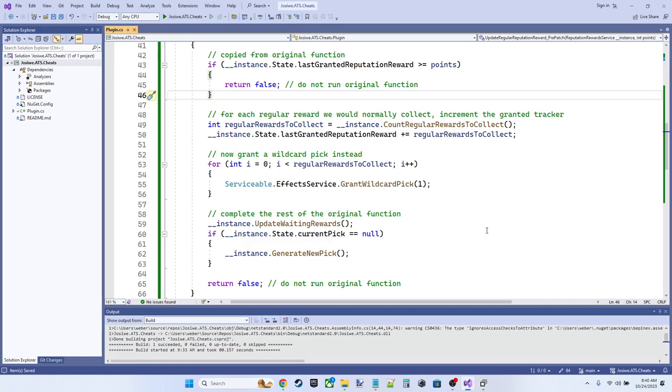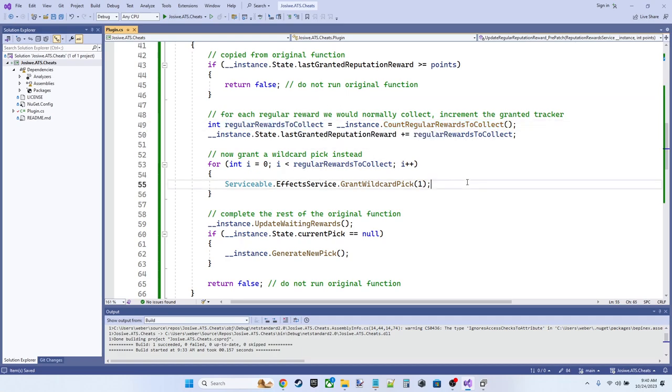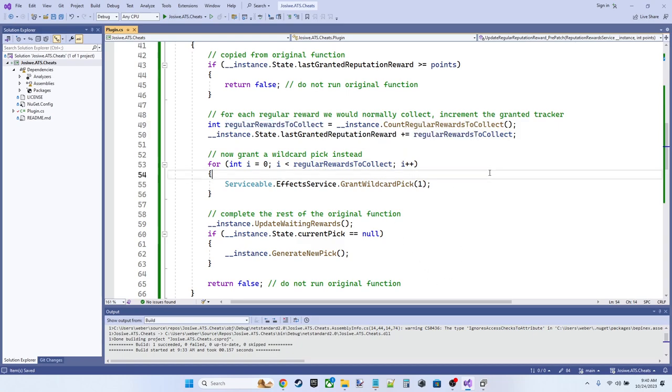However, if this is not the case, if we have a reward to collect normally, then we need to change the way the game's code works. So we're going to count the regular rewards to collect, to get a value for how many that might be, right? Normally this is only going to be one, but I guess sometimes there could be weird scenarios where you collect more than one. I'm not quite sure. I think this will almost always be one, but we're going to count the regular rewards that we would normally collect.